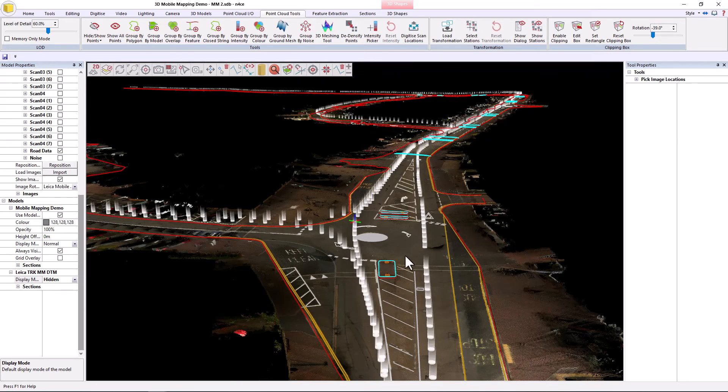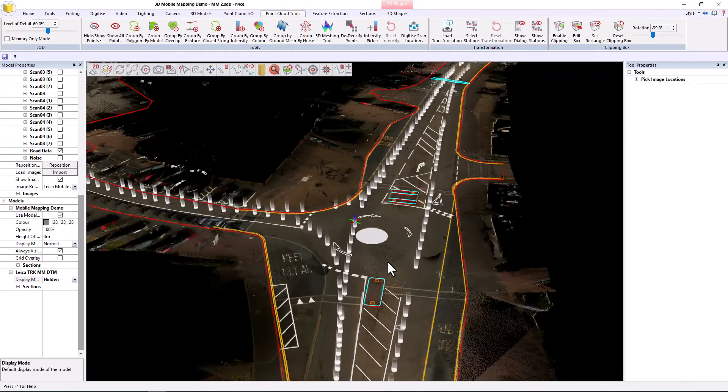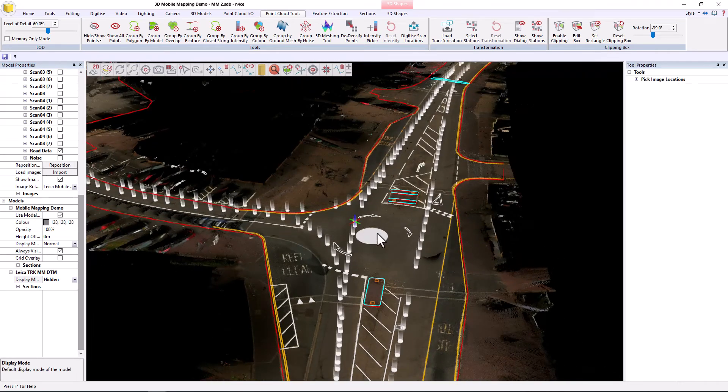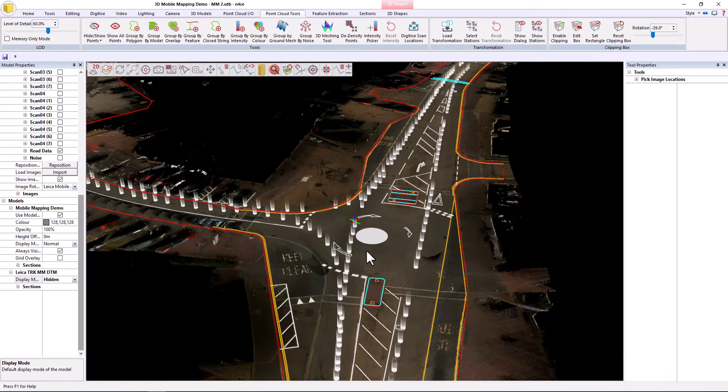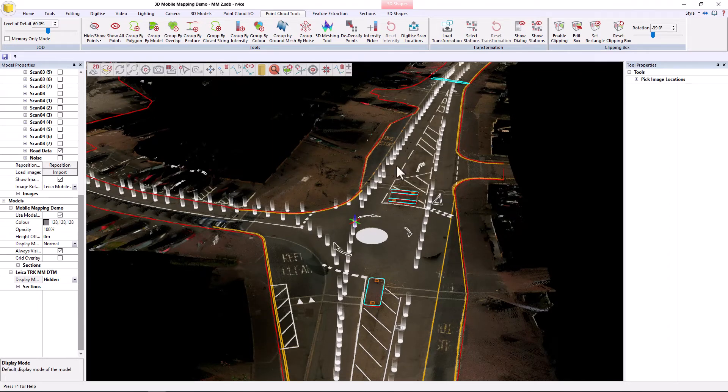So we're going to use that view to create high-res georeferenced imagery to then trace over in the 2D view should we need to, because sometimes that's a lot faster than doing it in the 3D view.